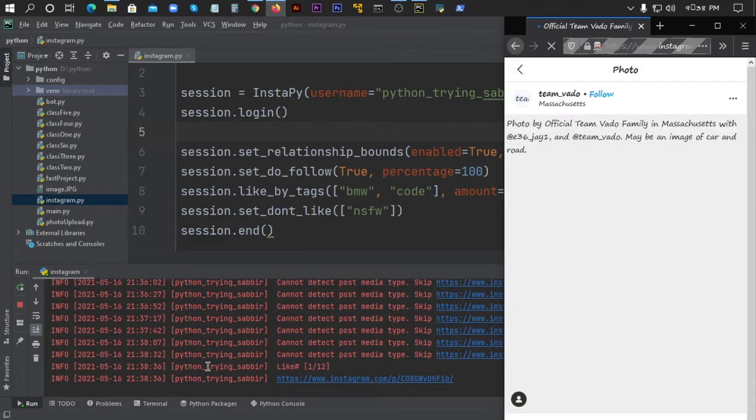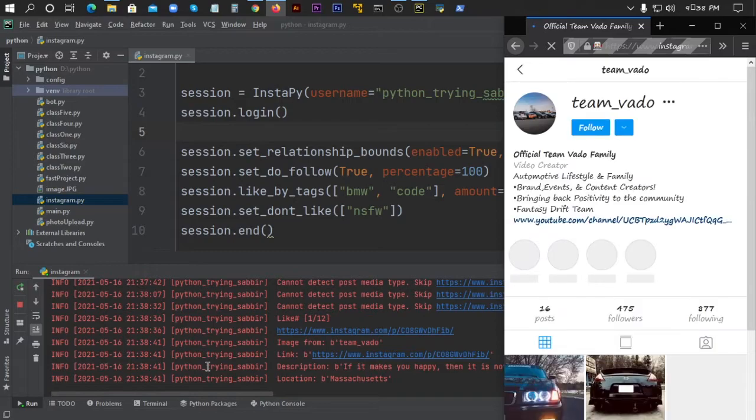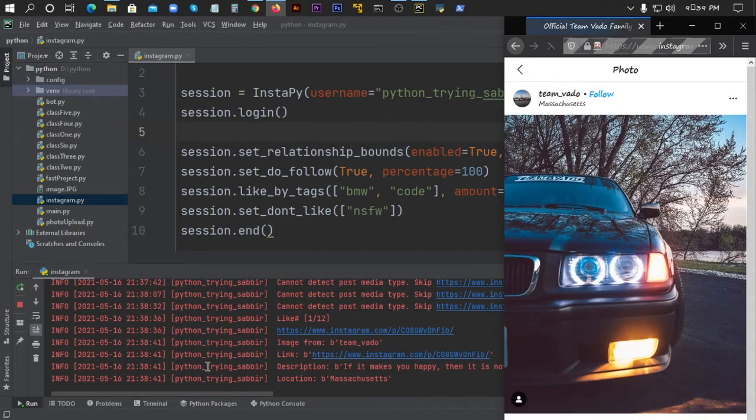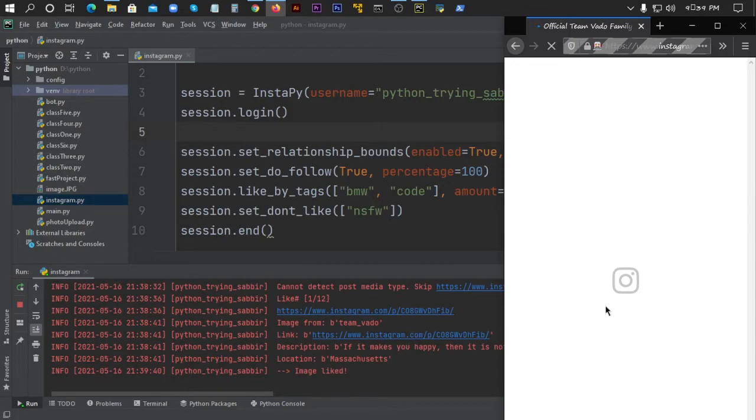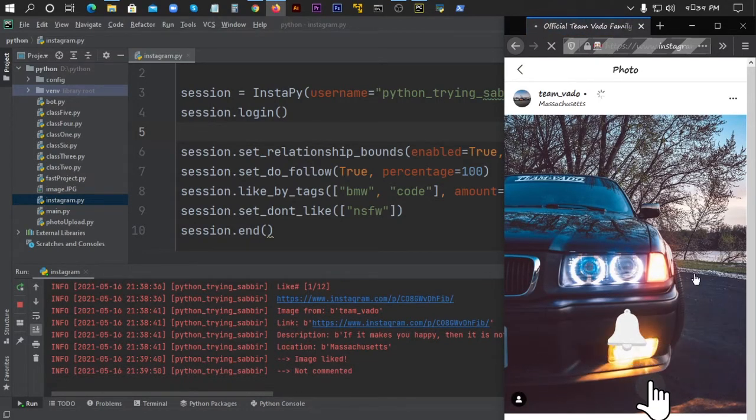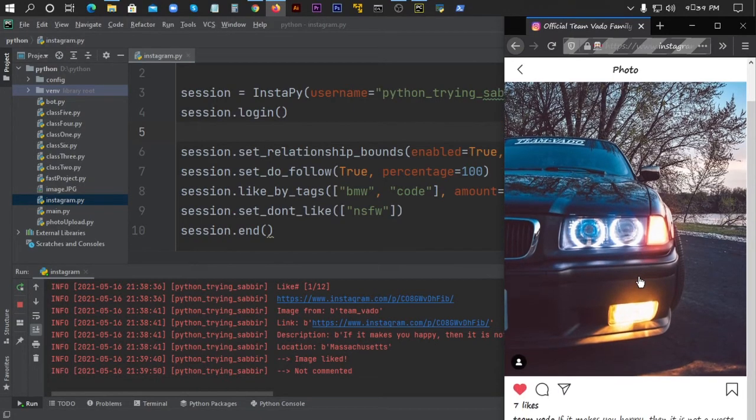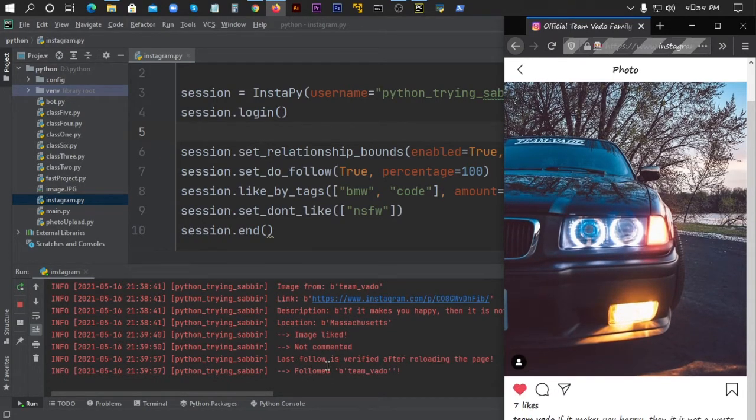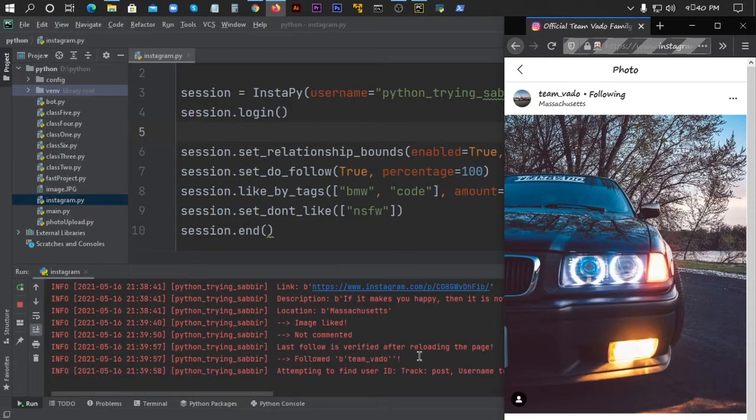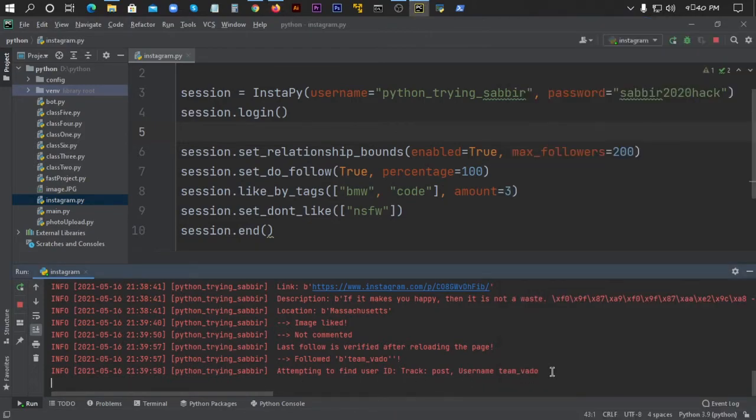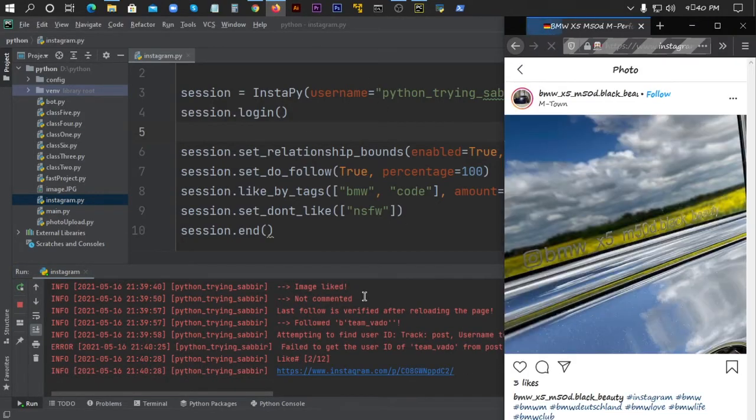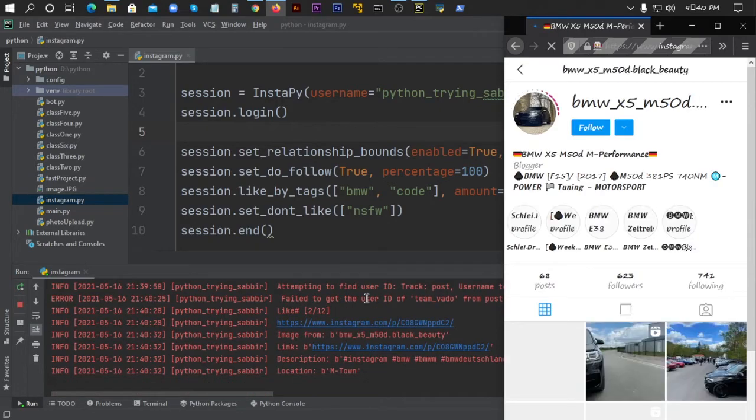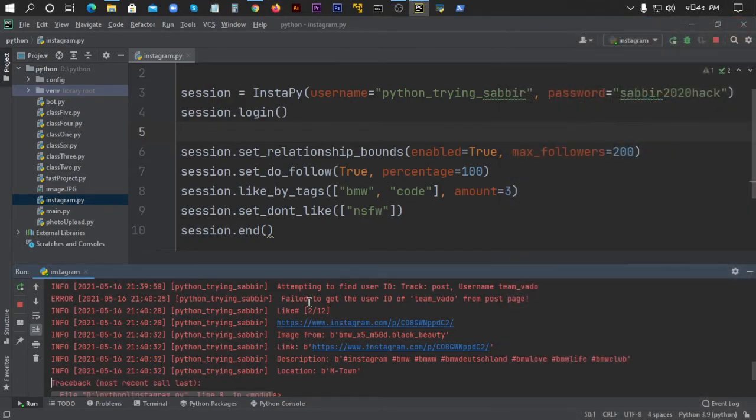The bot is actively liking images and following accounts. As you can see, it's liking posts and will follow users after reloading the page. The bot is attempting to find target post usernames and continue its activity.